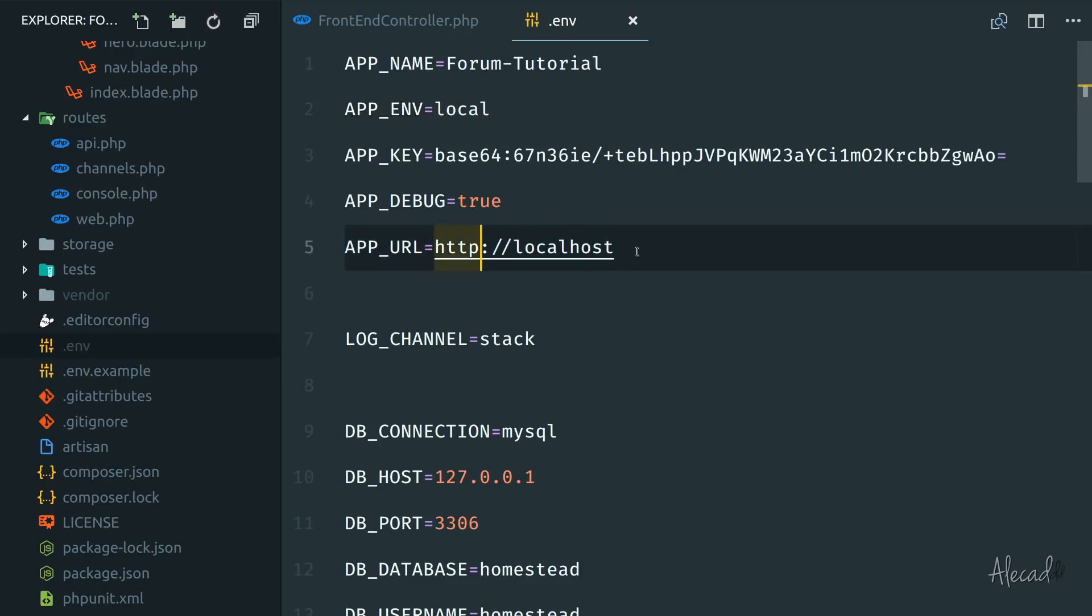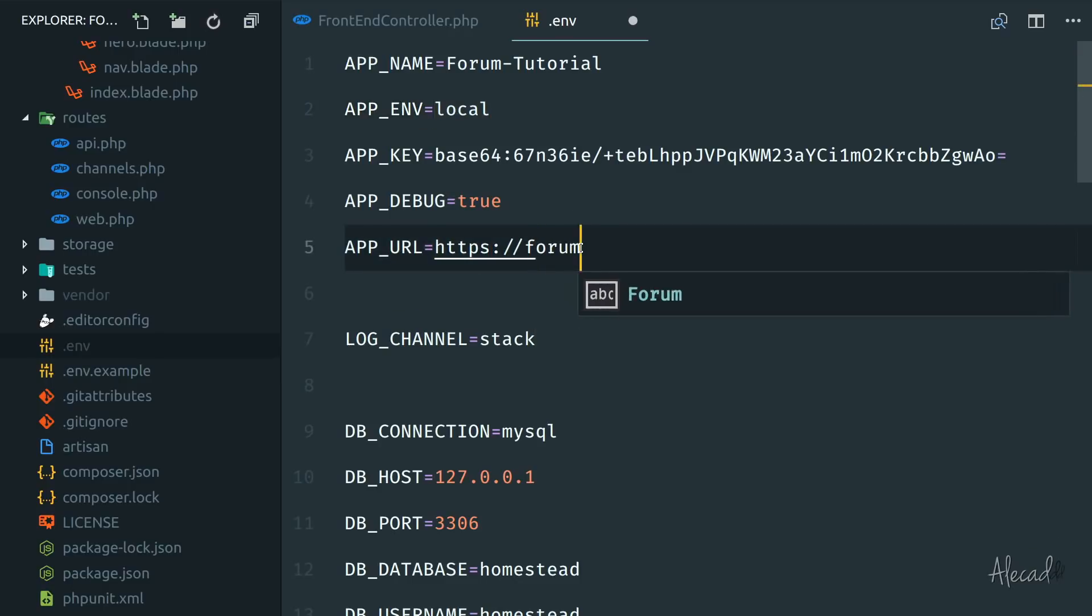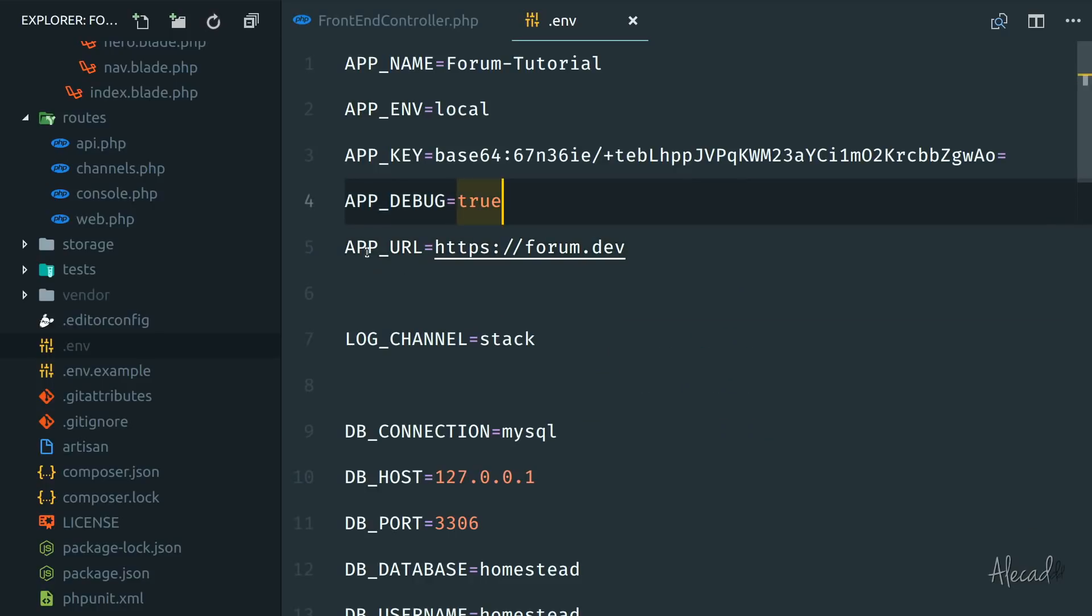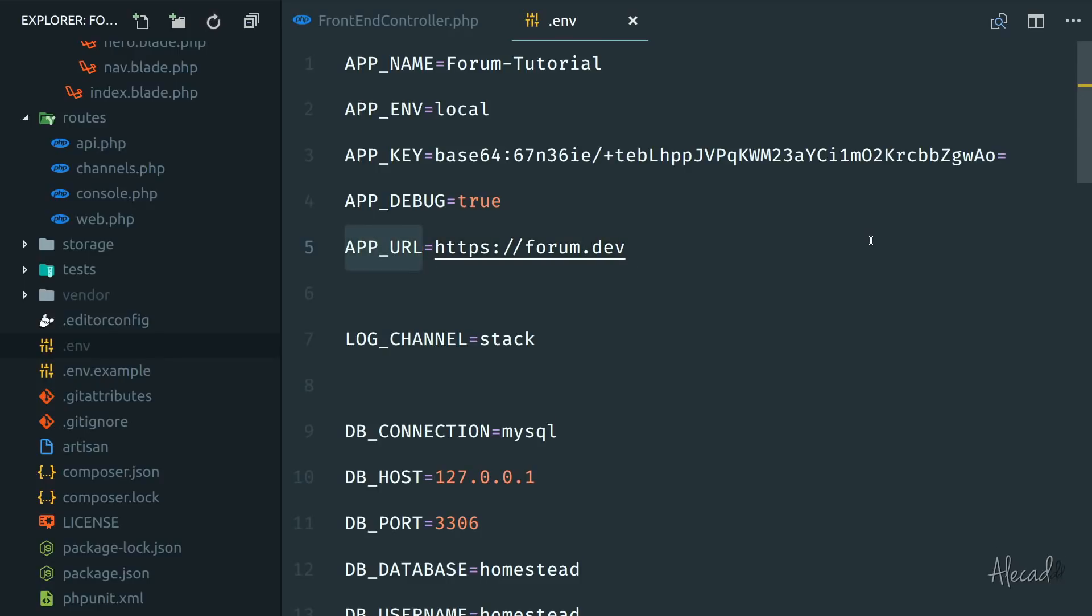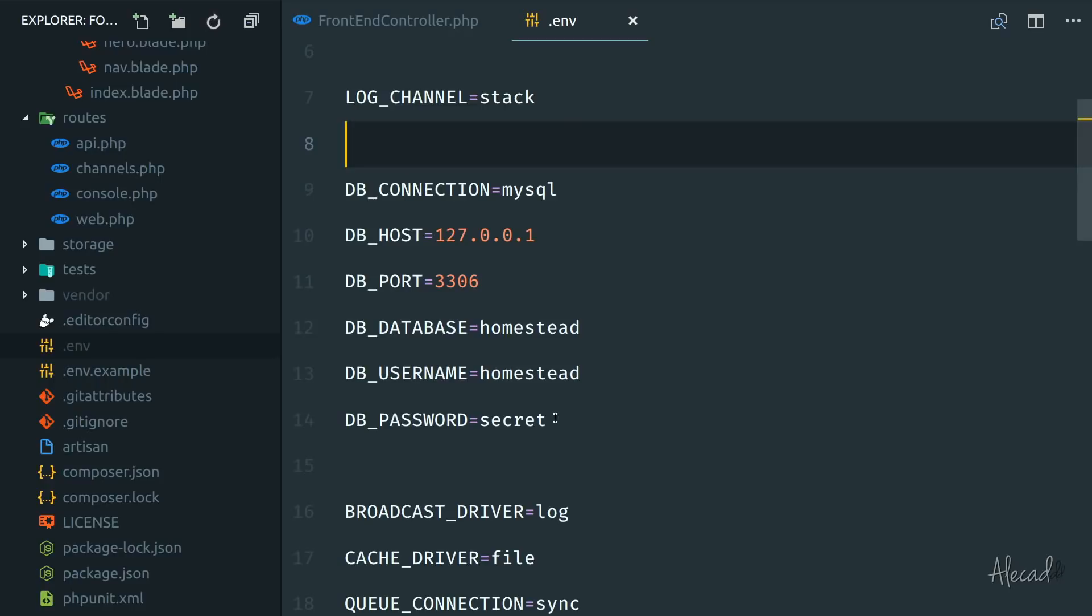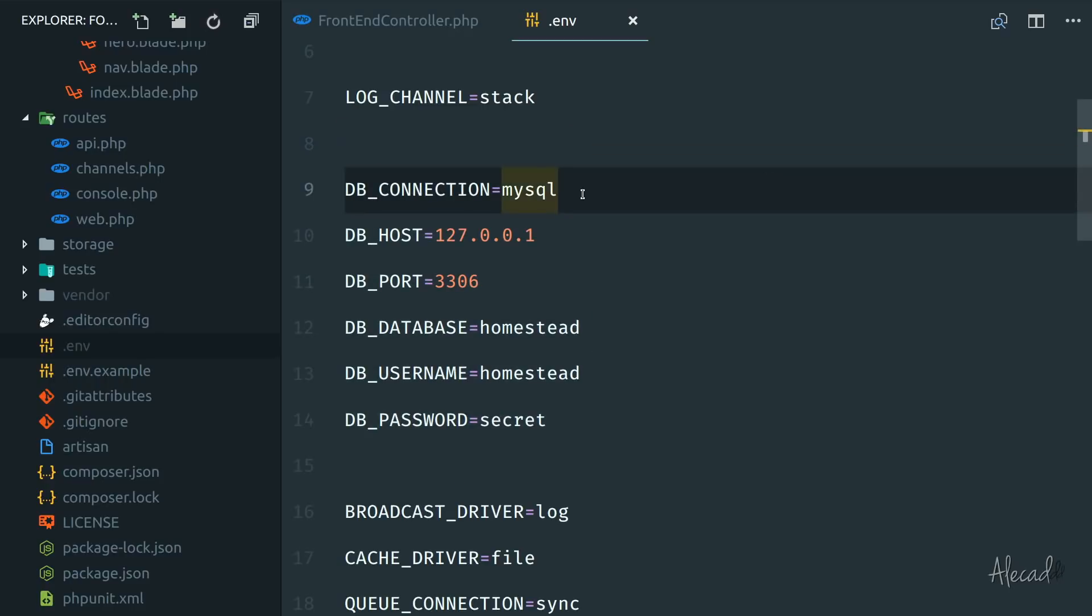We can specify the app URL in my case, https://forum.dev. This is going to be great if you want to dynamically reference the homepage or the index or the default URL whenever we do something through the global app URL. Lock channel stack, we're going to see how to log things down below.